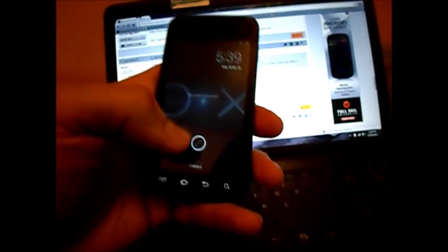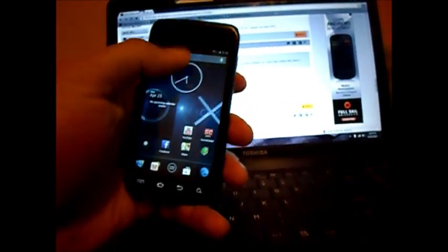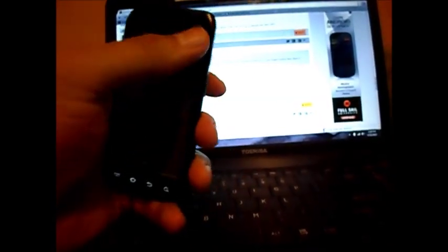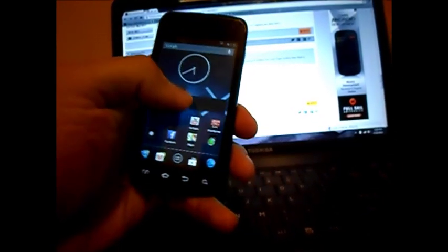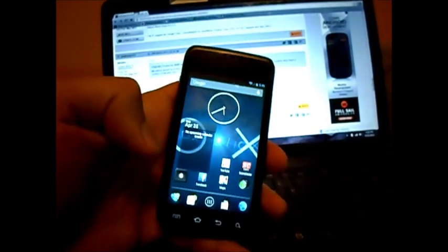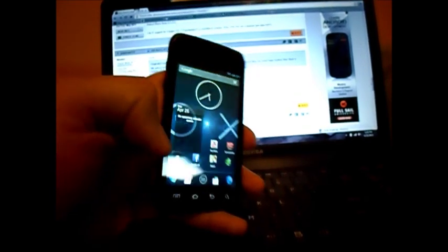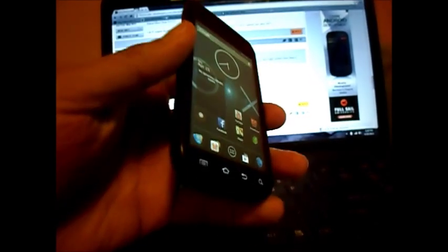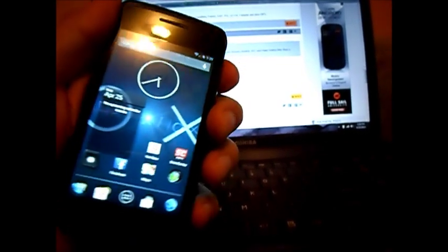Okay, in this video I'll give you instructions on how to put SlimBean ROM 4.4.2 onto your Samsung Galaxy Exhibit 4G. First thing you need is a custom clockwork mod.